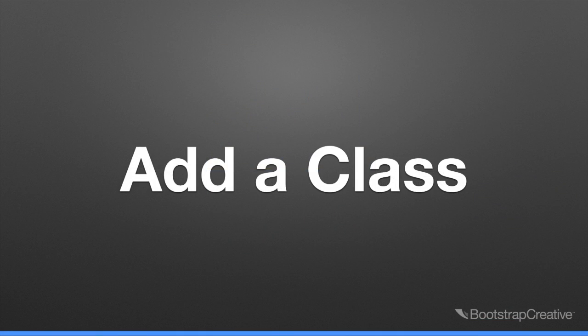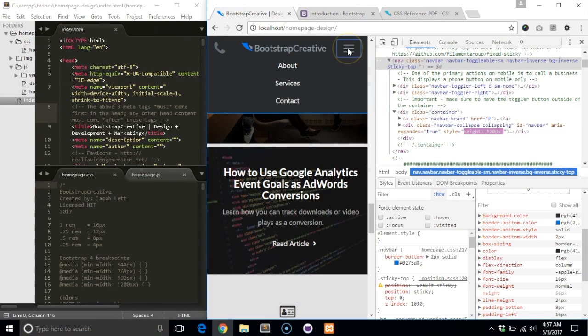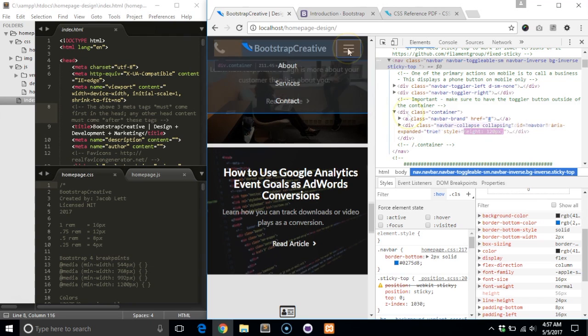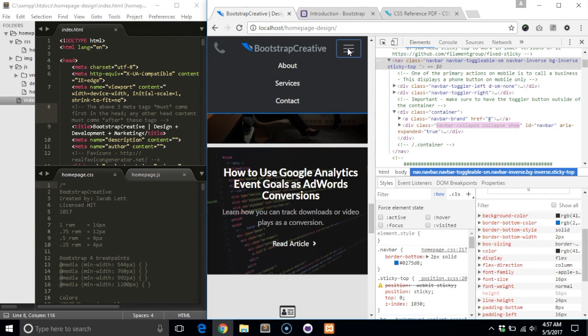Another common task is adding CSS classes to HTML elements to test how things would look if the class was applied. Let's say you want to toggle the navbar dropdown from the DevTools panel instead of having to manually click the toggle button.